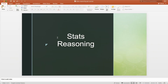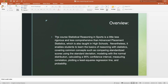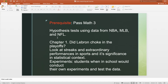Hi, welcome to Stats, Reasoning, and Sports. I am Mr. Pack. I teach Stats, Reasoning, and Sports with Mrs. Foss in the Math Department. The prerequisite for the course is passing Math 3. We would love to see you in our class, and we'll see you there.